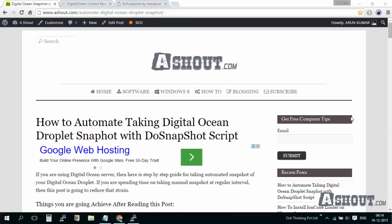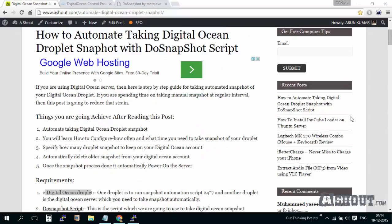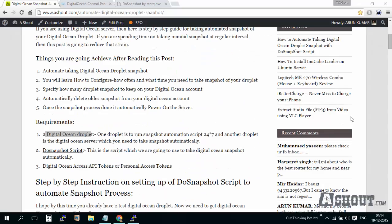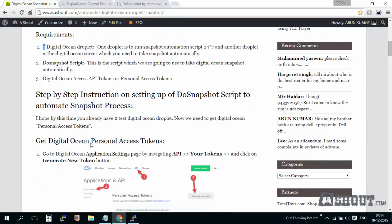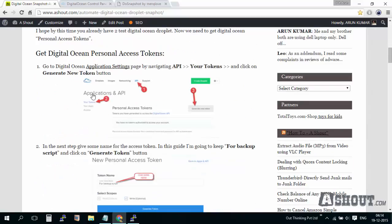Hey guys, this is Arun, and in this video I want to show you how to automate taking your DigitalOcean droplet snapshots. For this we need three things: a DigitalOcean droplet, a snapshot script, and a DigitalOcean API key. Let's get started with the API key first.